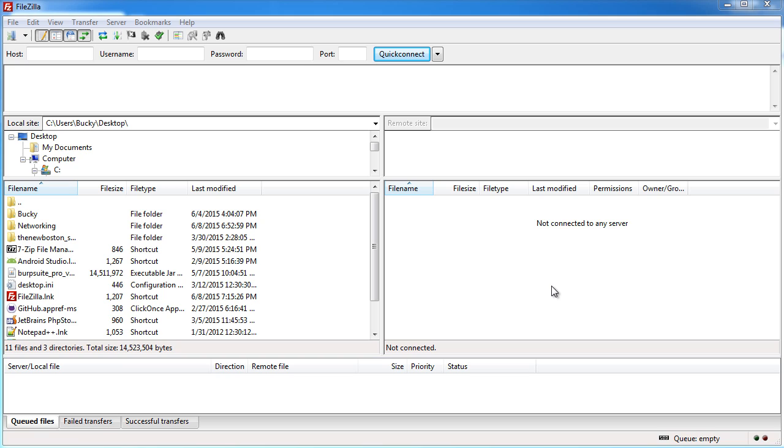I'm going to assume that you guys already used FileZilla before and you know the basics of FTP. SFTP is just a more secure protocol than FTP because it uses SSH and I would highly recommend using SFTP over regular FTP whenever you can.